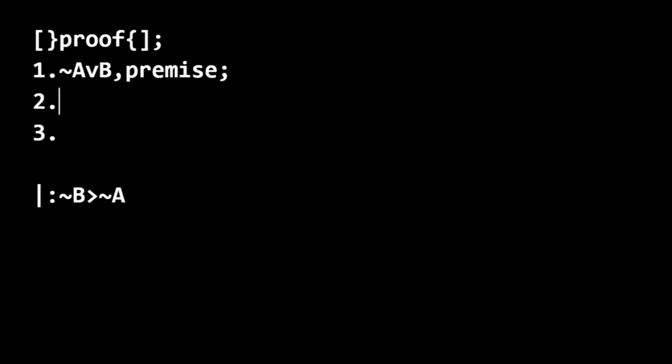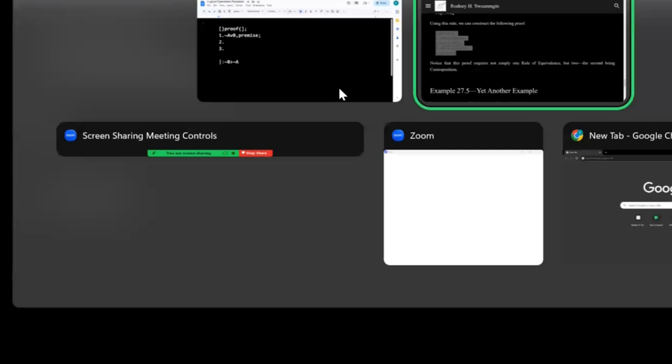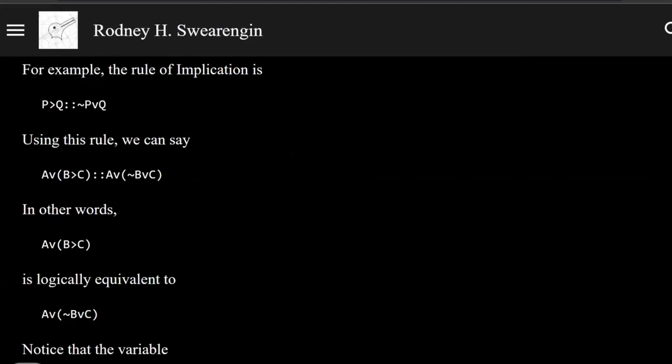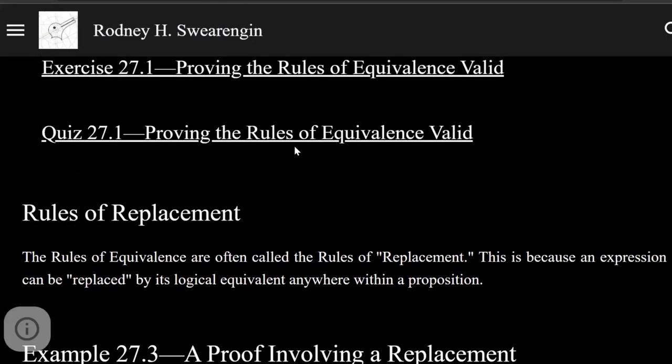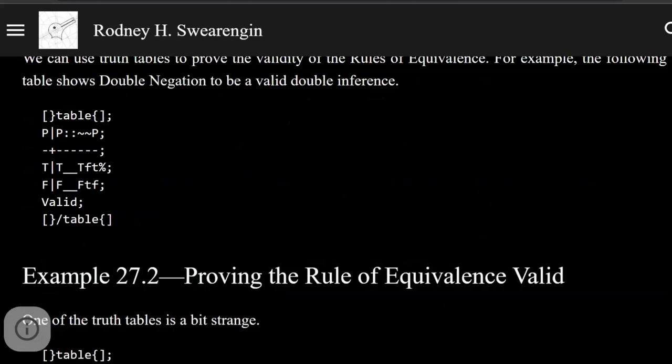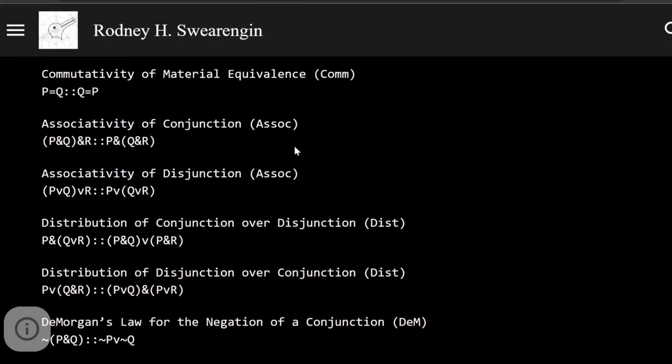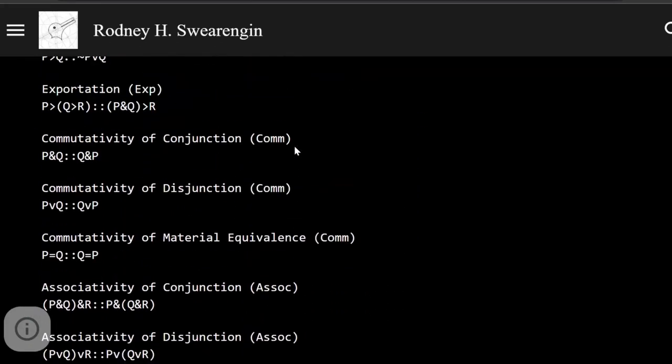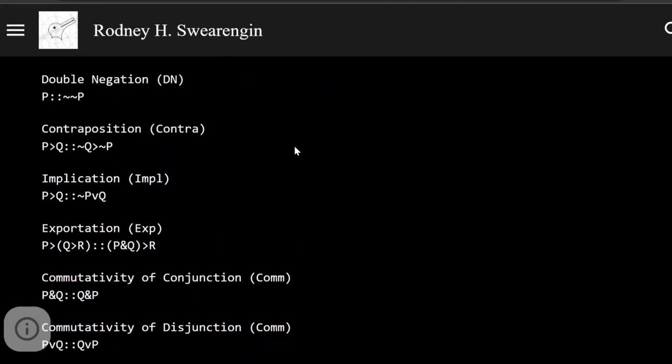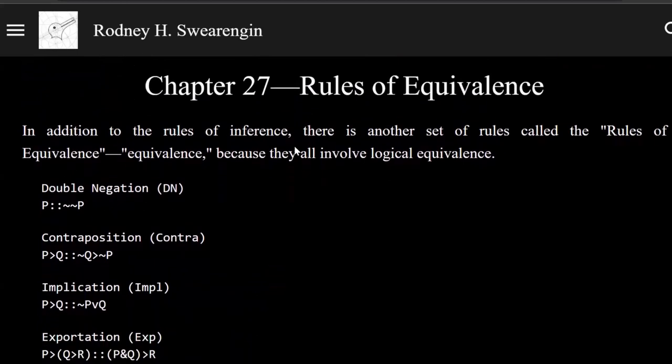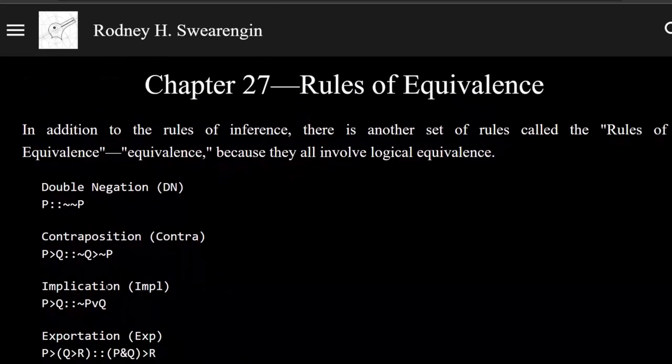Using the rule of implication, we can get to line two. So let's take a look at the rule of implication.